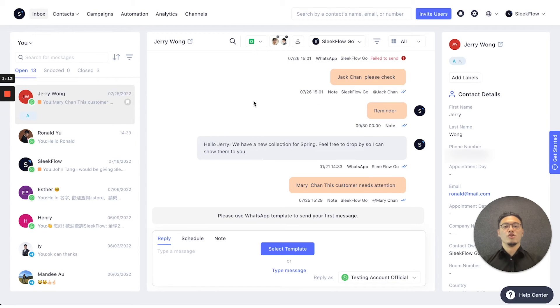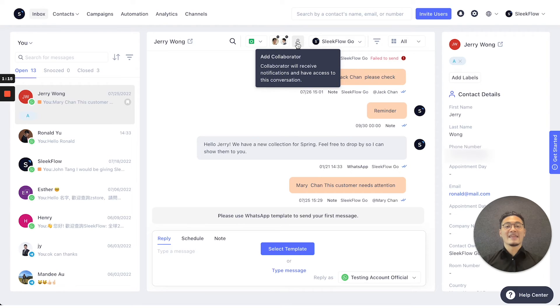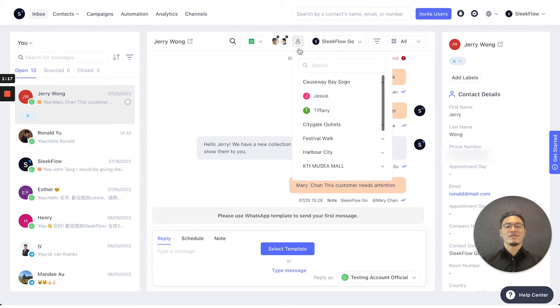you would choose the button next to it, which is the add collaborator button, to add more colleagues to join in on the same conversation.